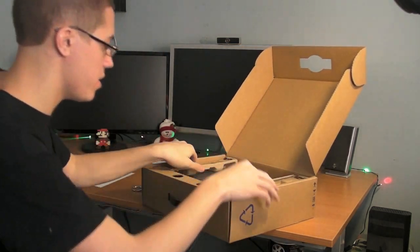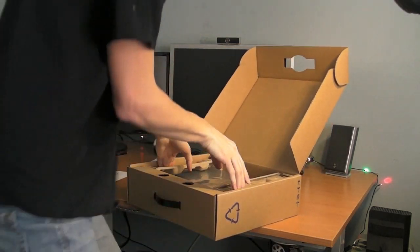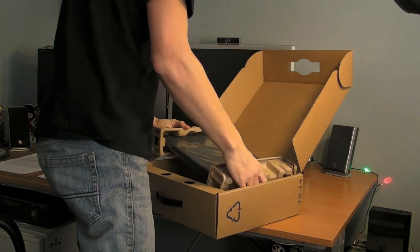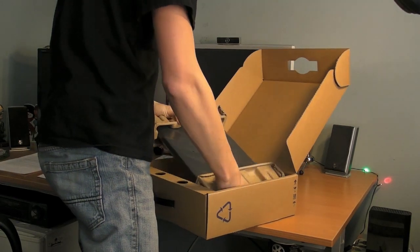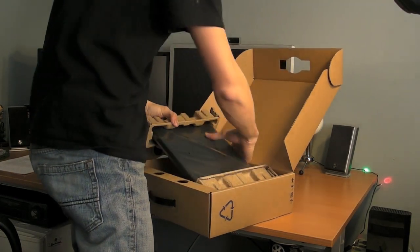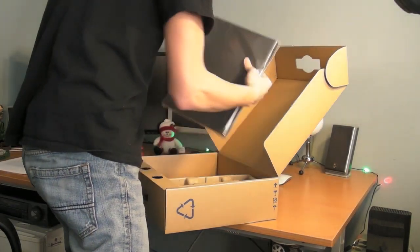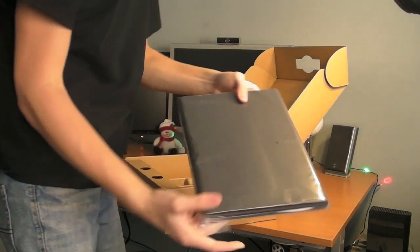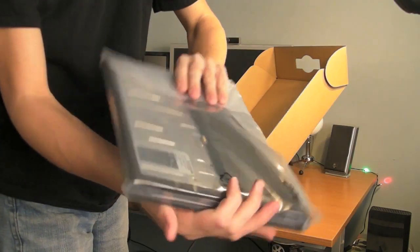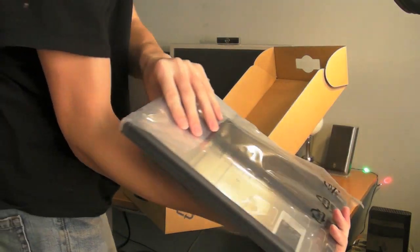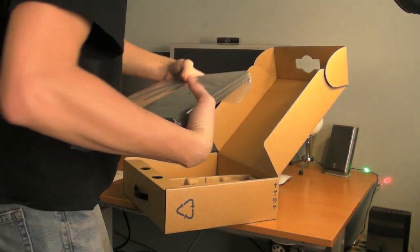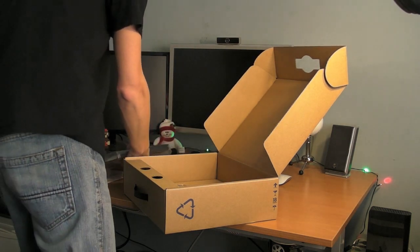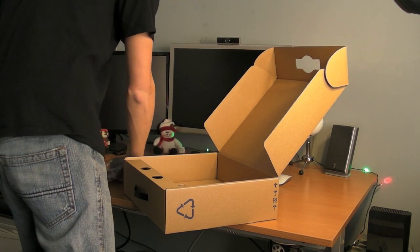And taking the best part out is the notebook itself. There it is. It's very, very light, but that's because the battery's not in there. So let's take that out and set that aside for now.